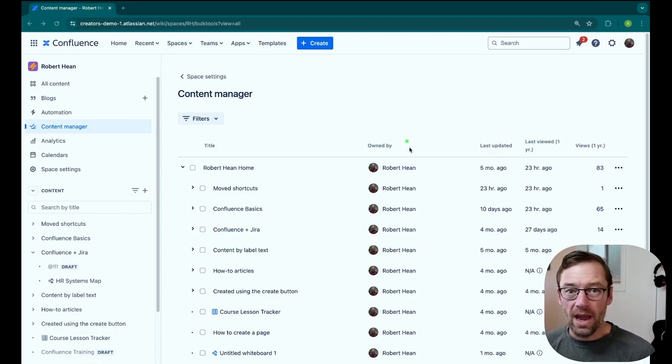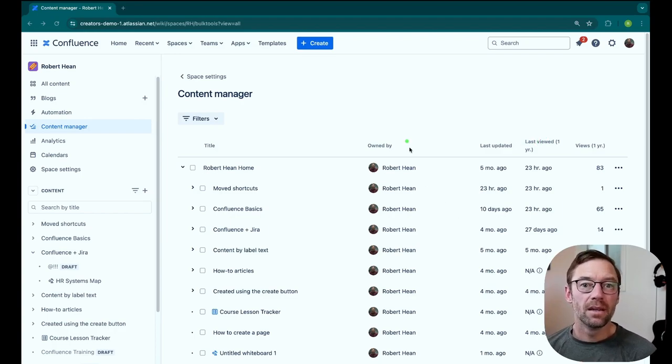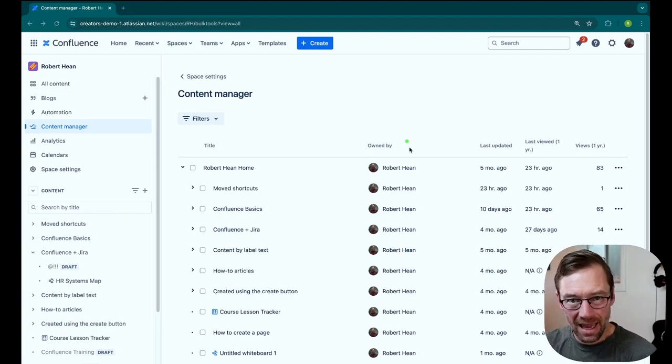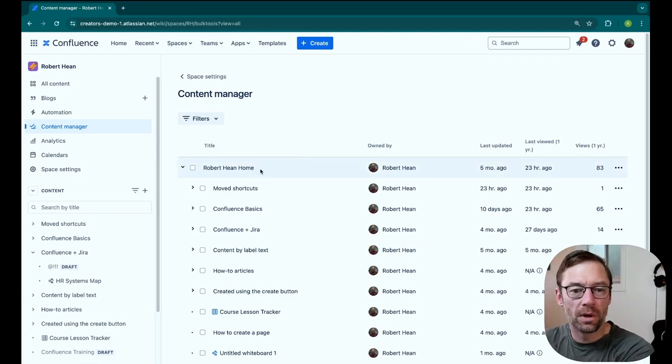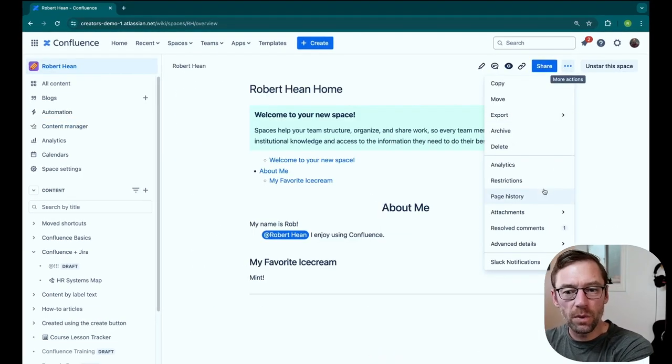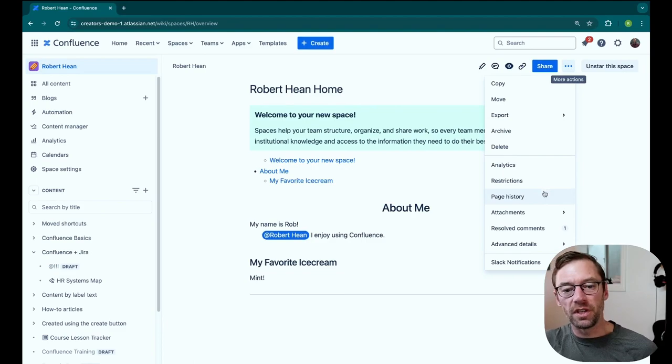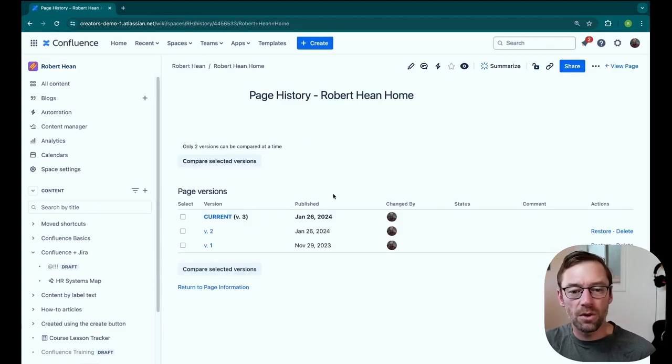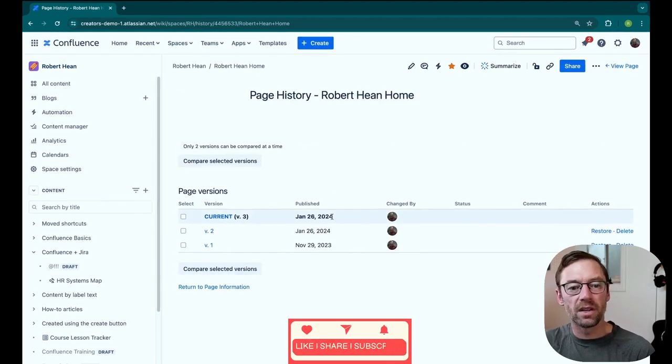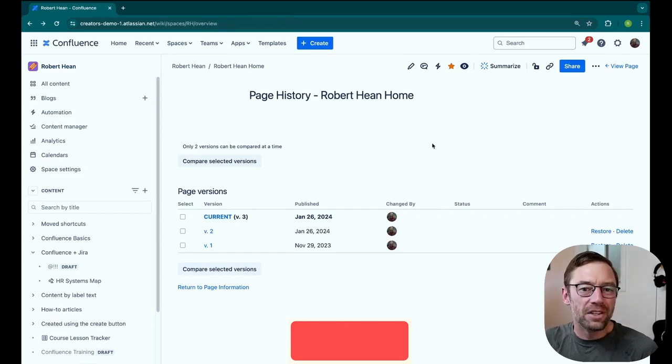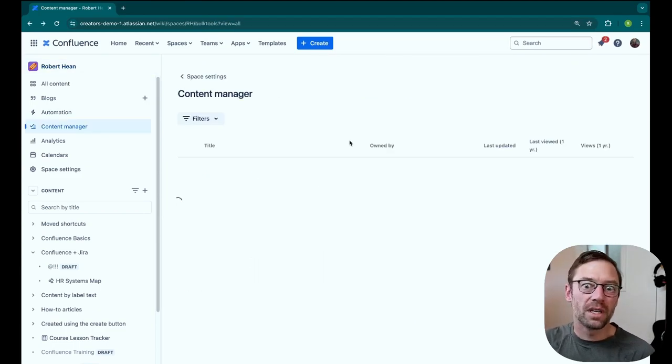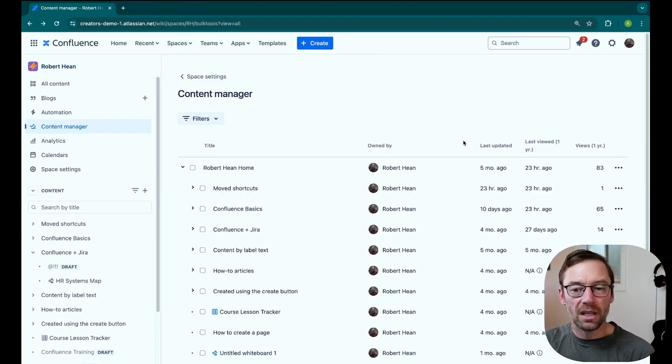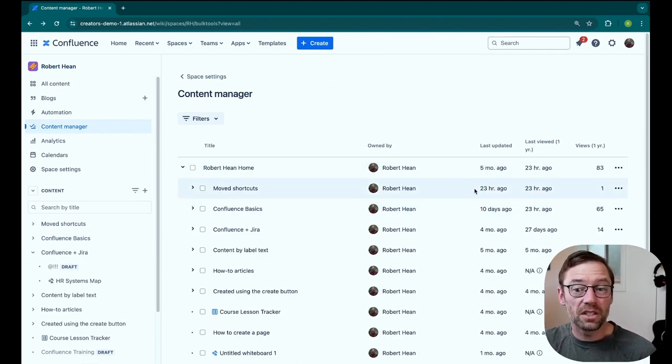Right away, I can see when a page was last updated. This is something I can go find, for example, if I open up a page. I can view its page history to see when the last update was made, who did it, etc. However, I don't want to do this for every single page. So having it available in this Content Manager lets me pretty quickly go and find pages that might need to be refreshed.